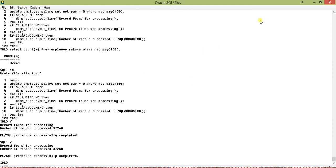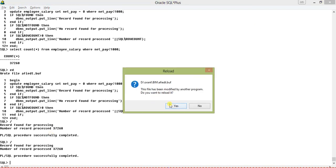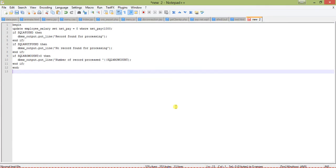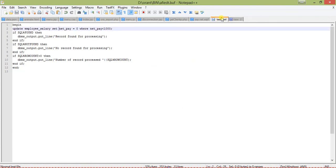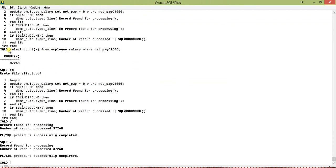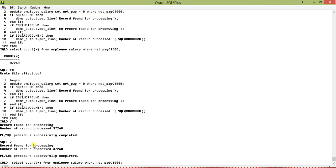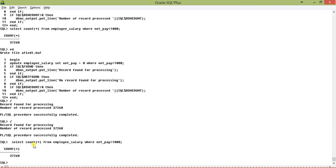If I execute the procedure again, it returns the same value because it is within the block. Until you place a COMMIT, it will return the same thing again and again. I just want to show you what exactly the record number of records processed is returning.